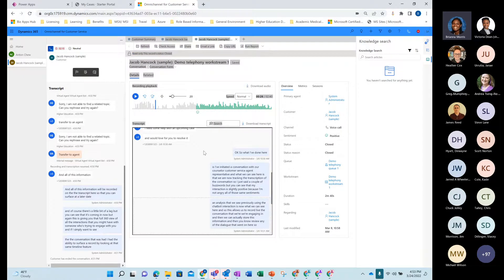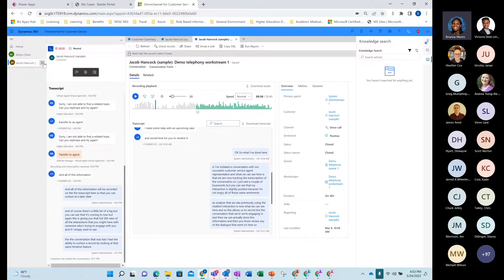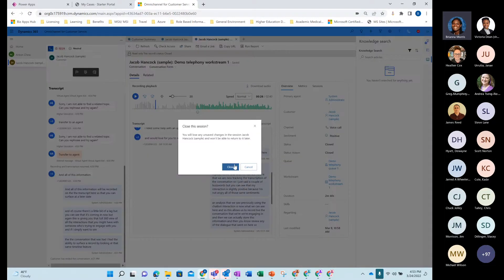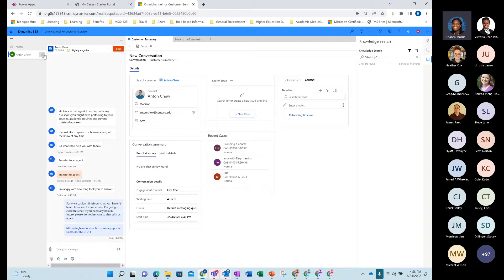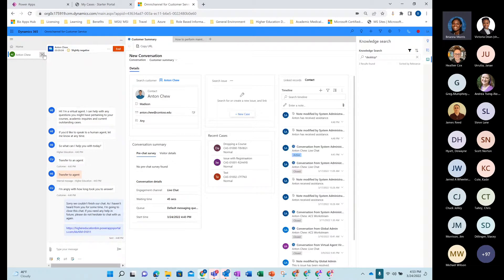We also have text capability. I'm going to end these conversations and then show you what the text capability looks like. And then we're going to start talking about how we can leverage dashboarding and analytics to have that quality management component contained within the solution.